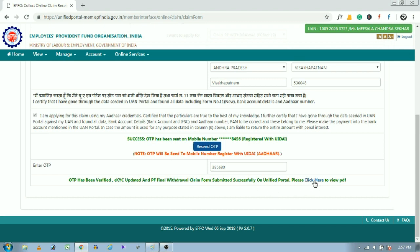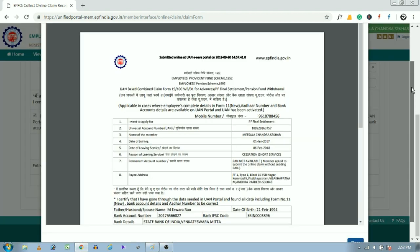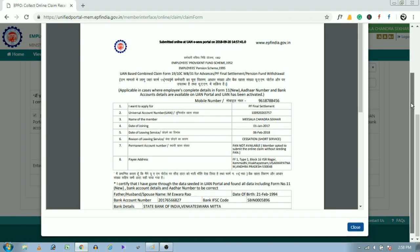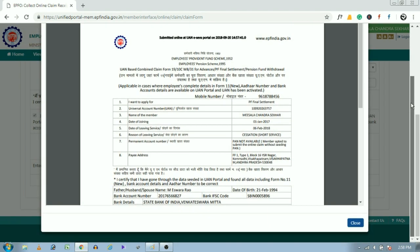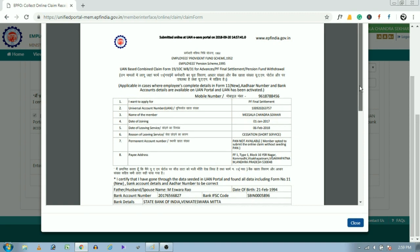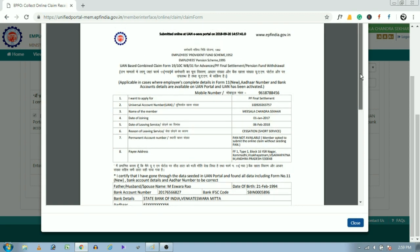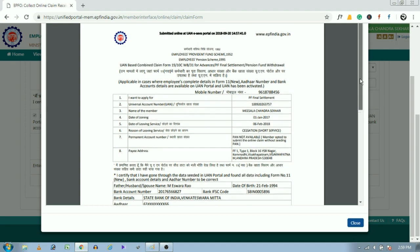That's all. Your claim was sent to EPFO office. If you want to download the PDF file of your claim statement, then click here. See, this is the PDF file of your PF Form 19 claim. You can save it, and within 7 to 10 days your PF claim amount will be sent to your bank account number.